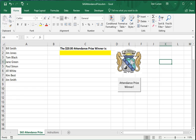Hi, this is a demonstration of the SAS Attendance Prize spreadsheet. As you see at the top of the screen, it's called SASAttendancePrize.xlsm.